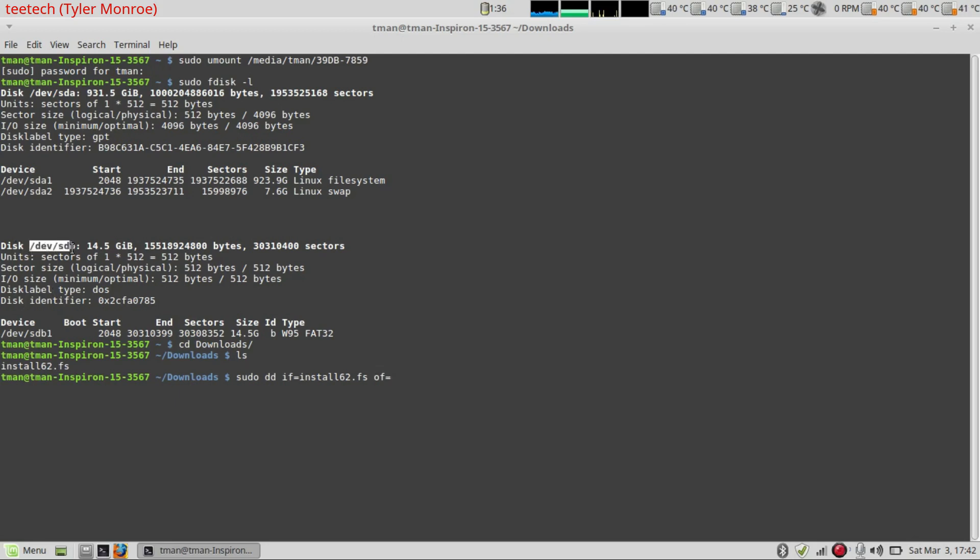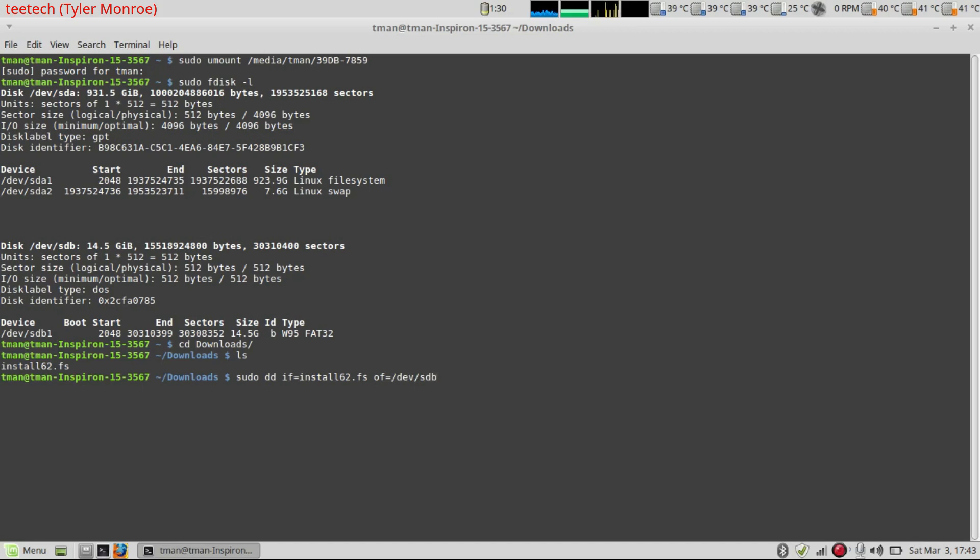So we're going to output that file to the slash dev slash sdb disk. So again, right up here. You want to write it to the entire disk, not the partition on the disk. So we're going to do slash dev slash sdb. And after this, we'll quick break down the command before we run it though.